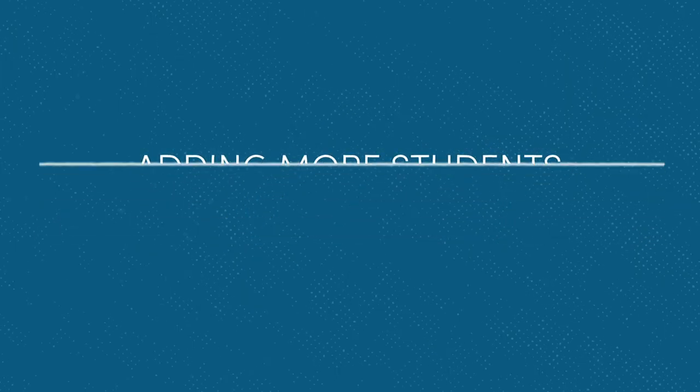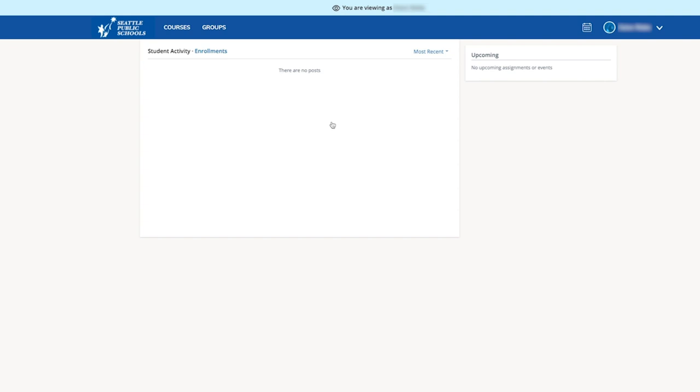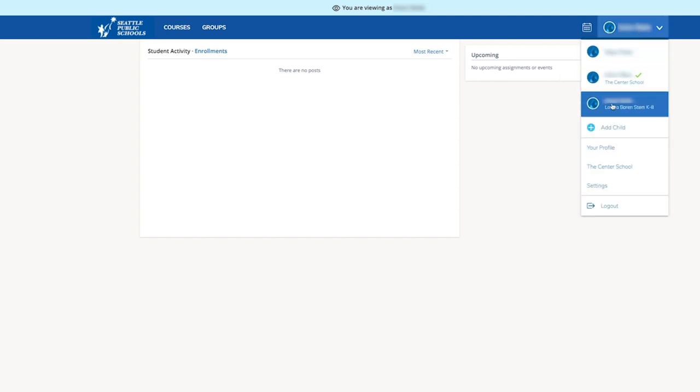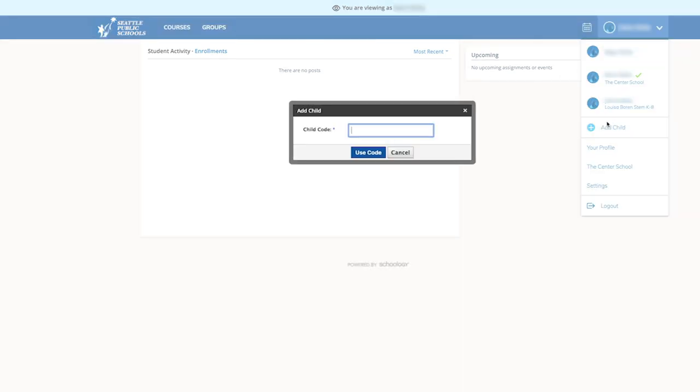To add more students to your Schoology account, after logging in, select the down arrow at the top right corner and select 'Add Child.' Enter the access code from the Source and select 'Use Code.' Repeat these steps if you have more students enrolled at Seattle Public Schools.